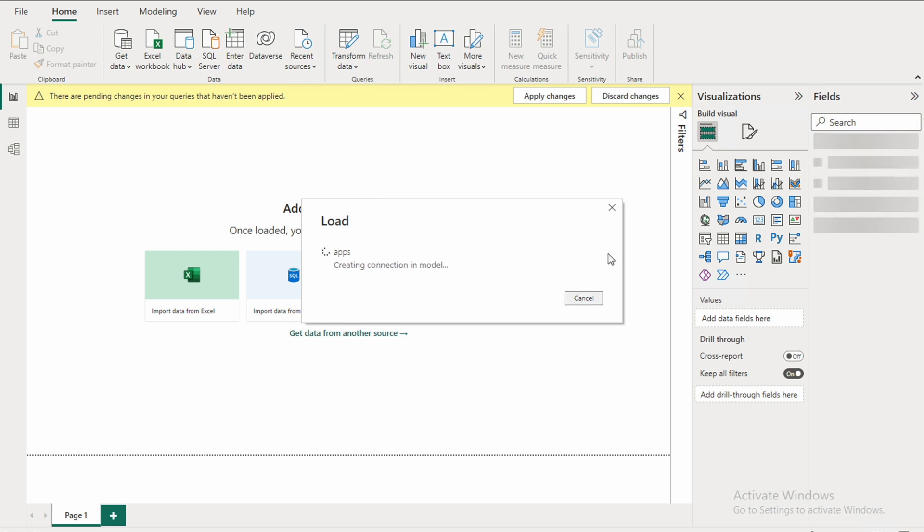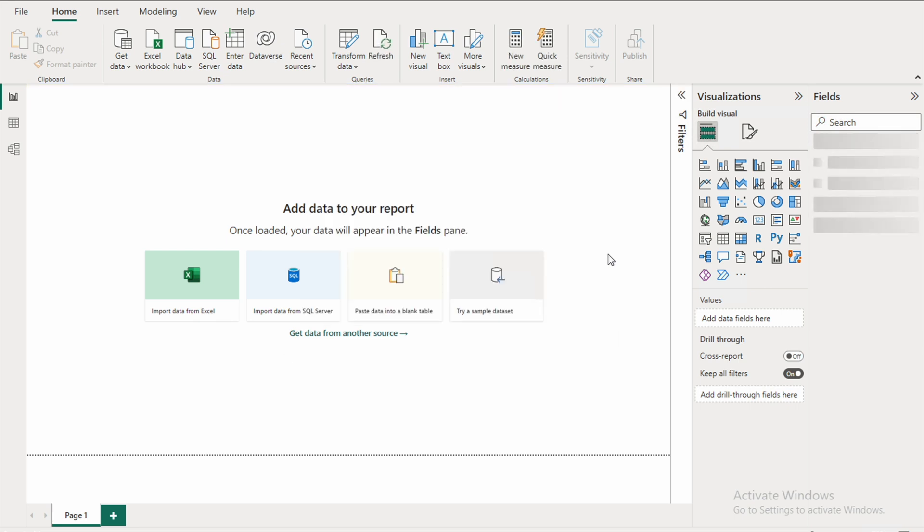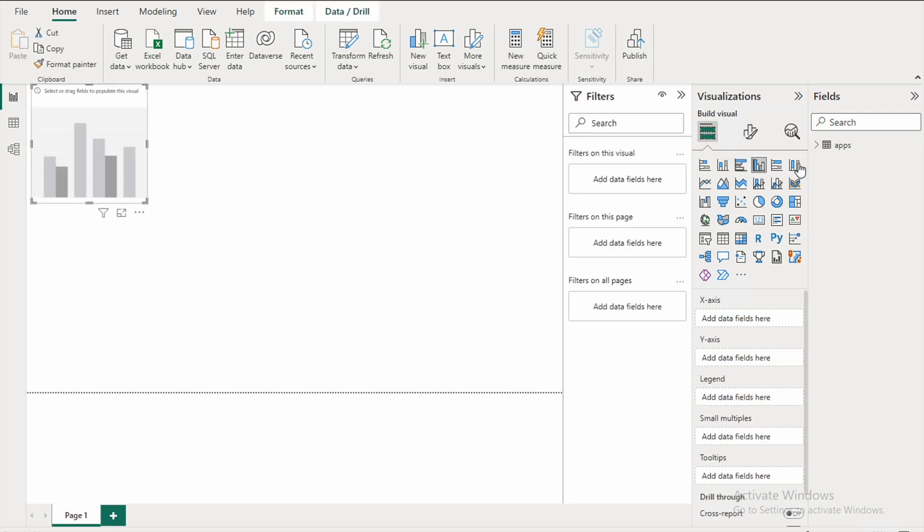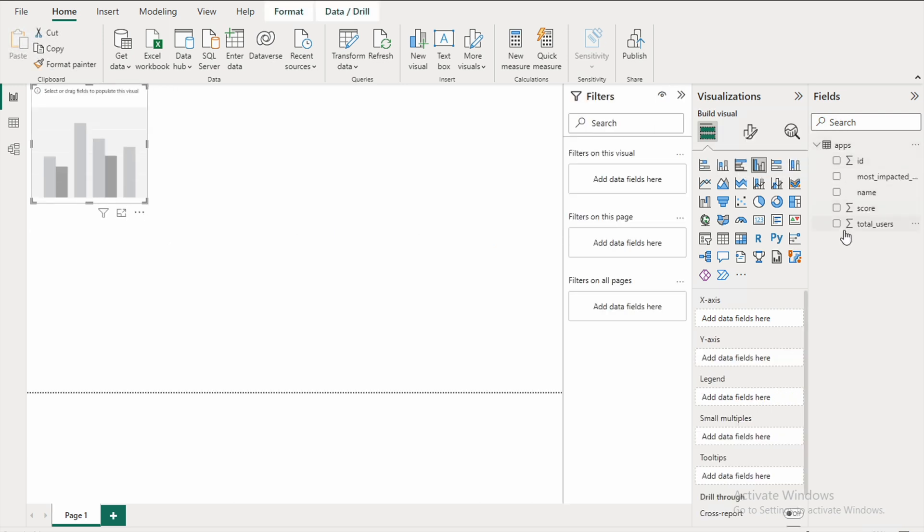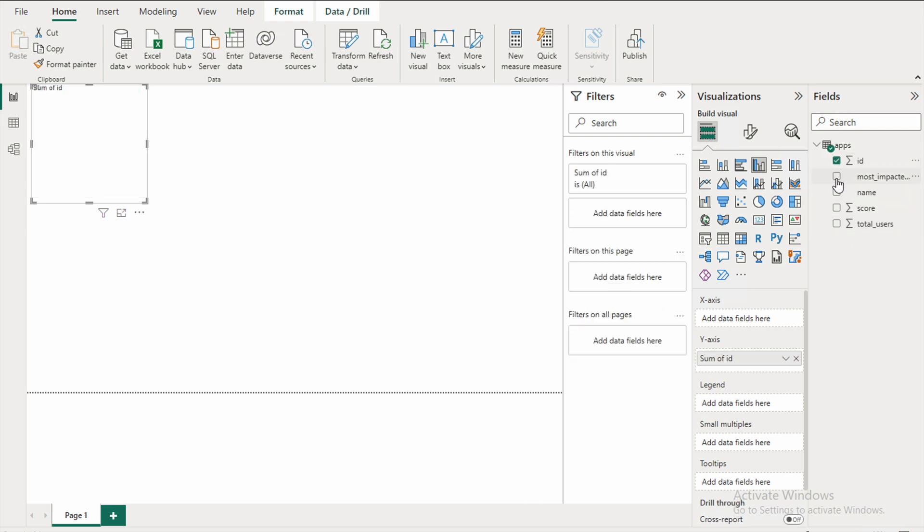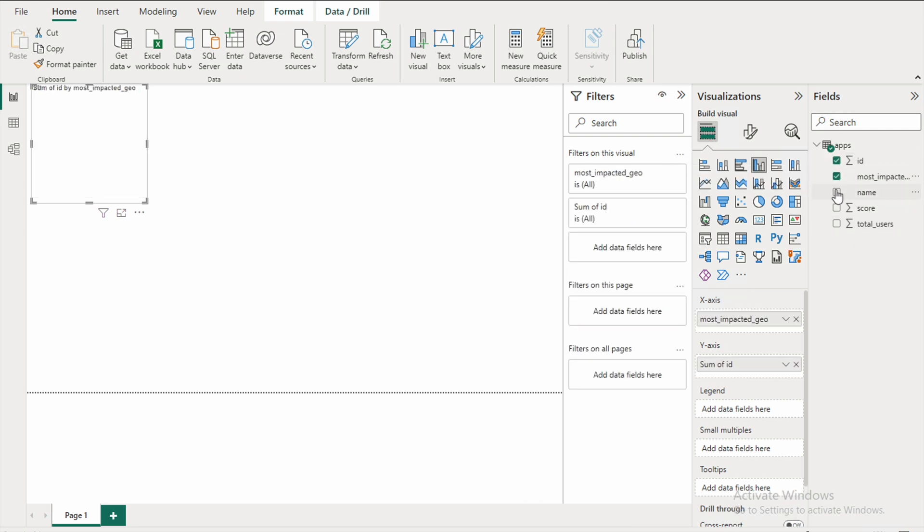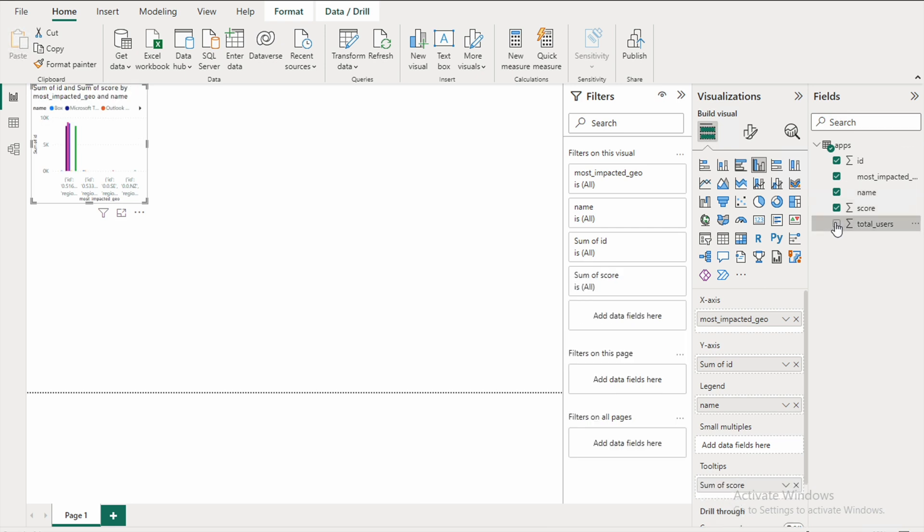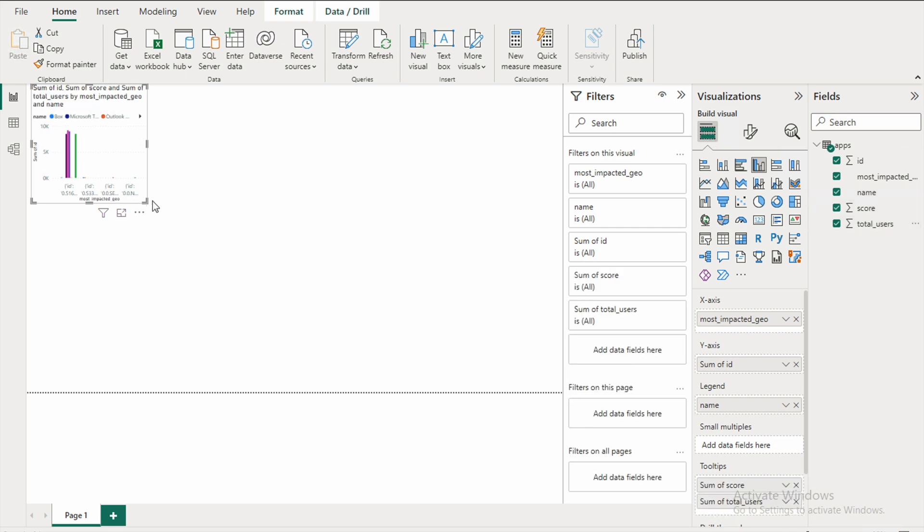And from here we can further go ahead and select specific variables which we are interested in. So let's go ahead and select a graph type, I'll just select something here. And then under apps this is the data which got imported, so let's go ahead and select some data points here and as you may see the graph starts to populate and we have data in Power BI.